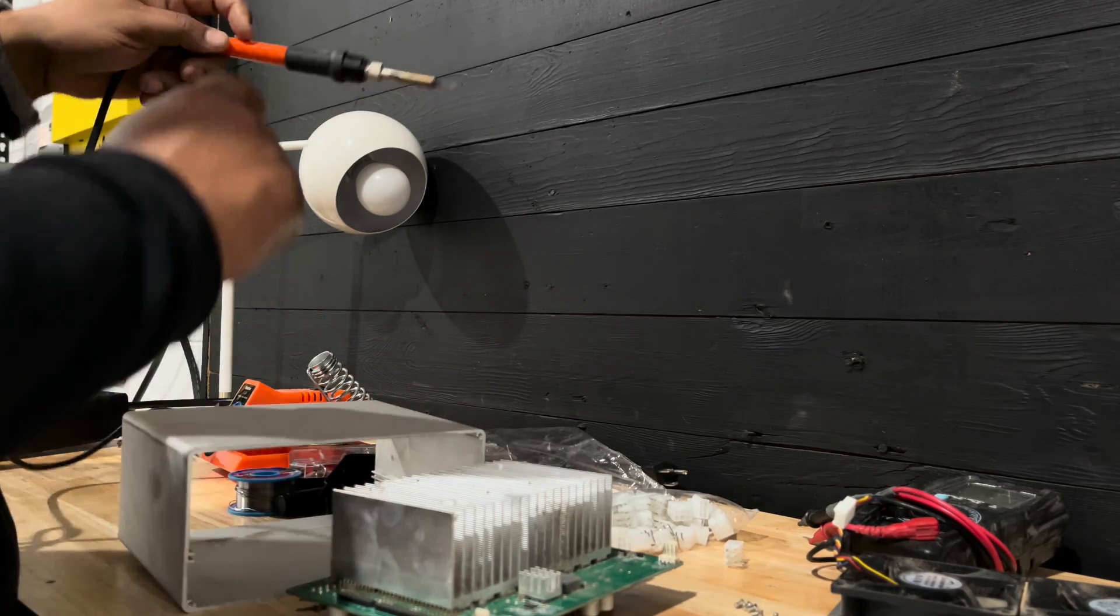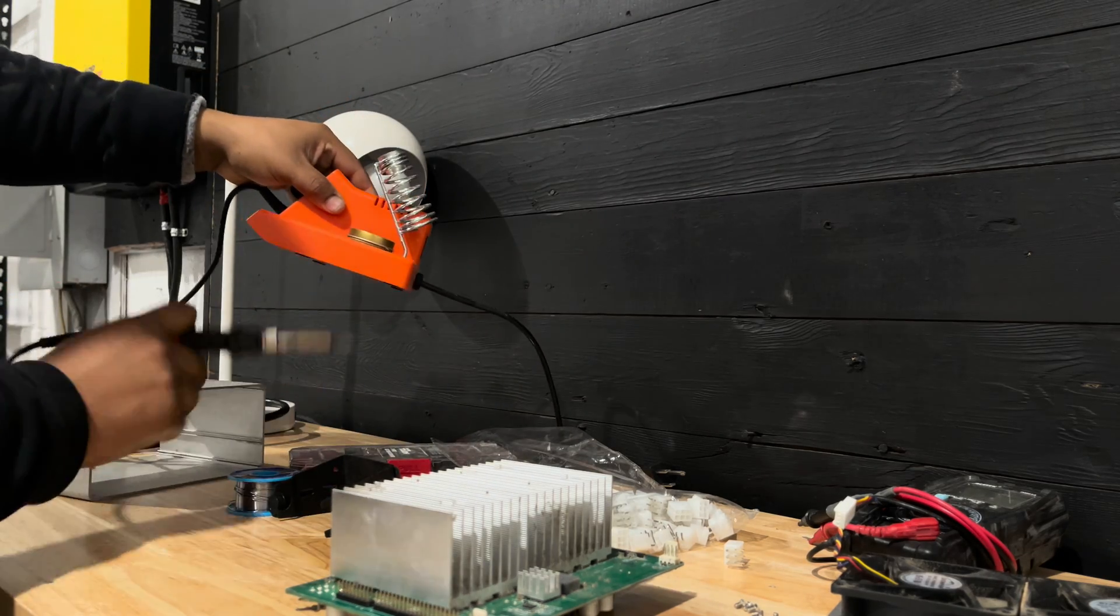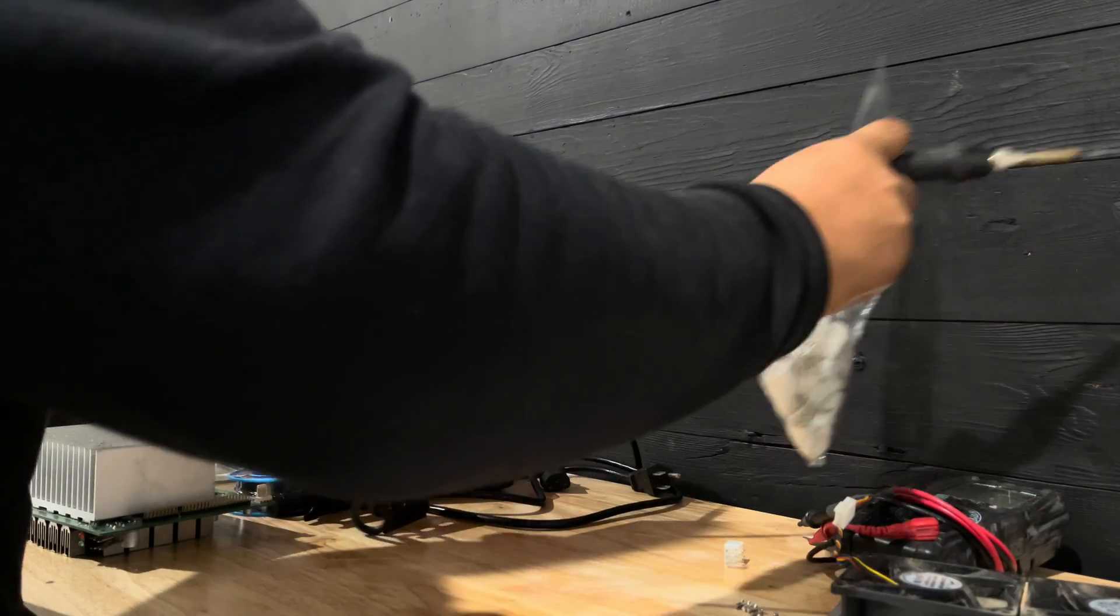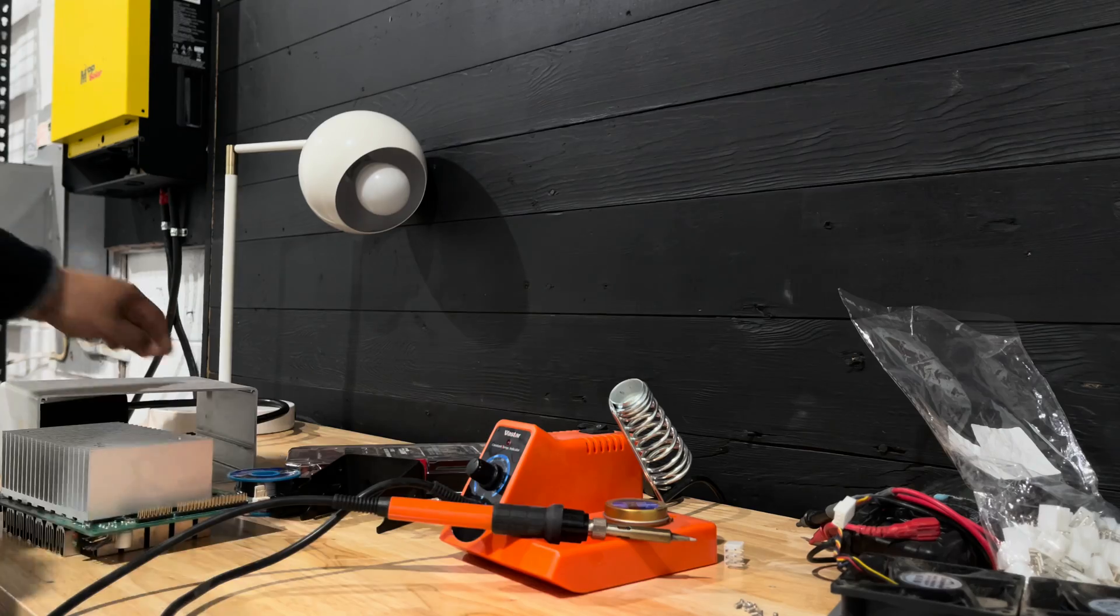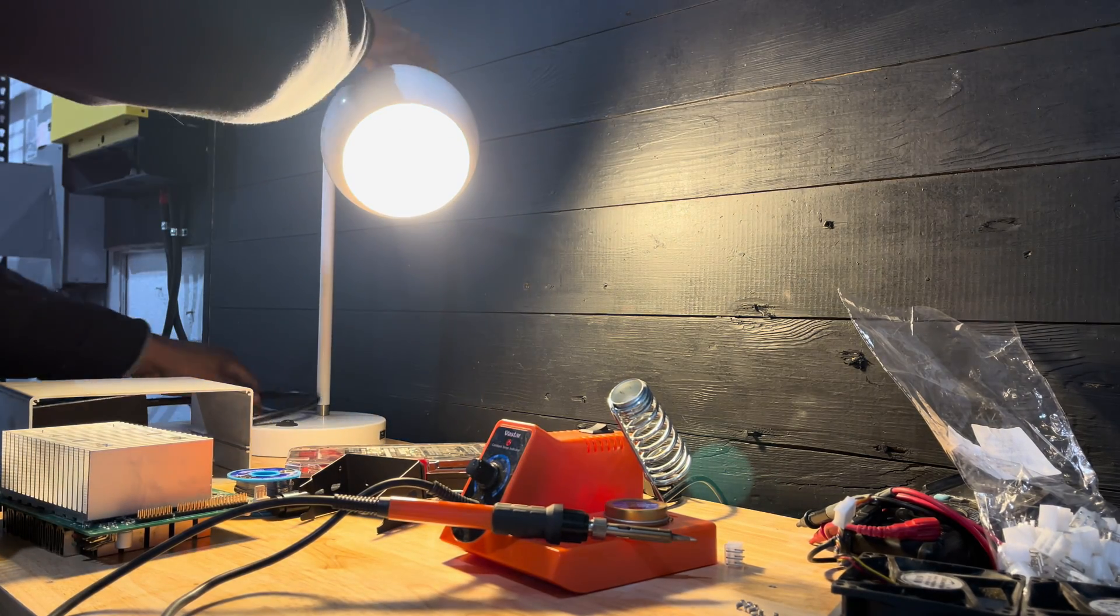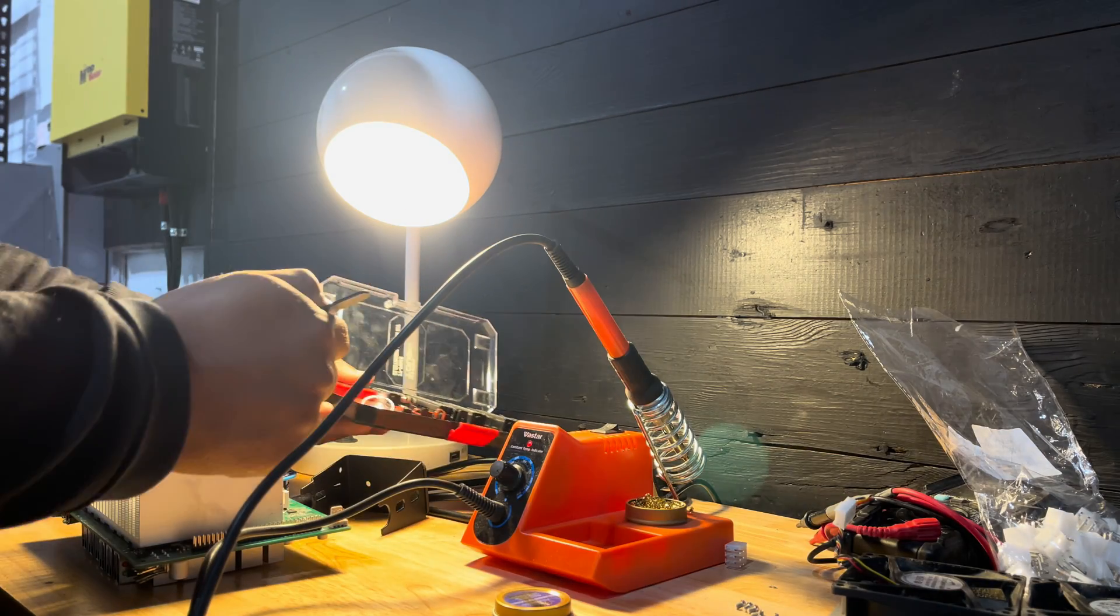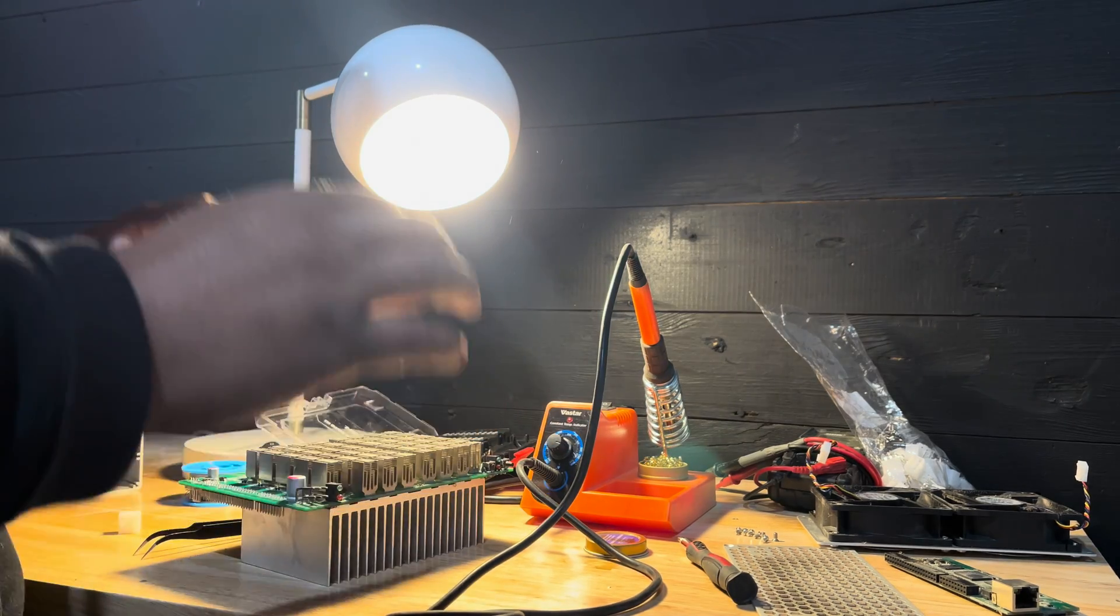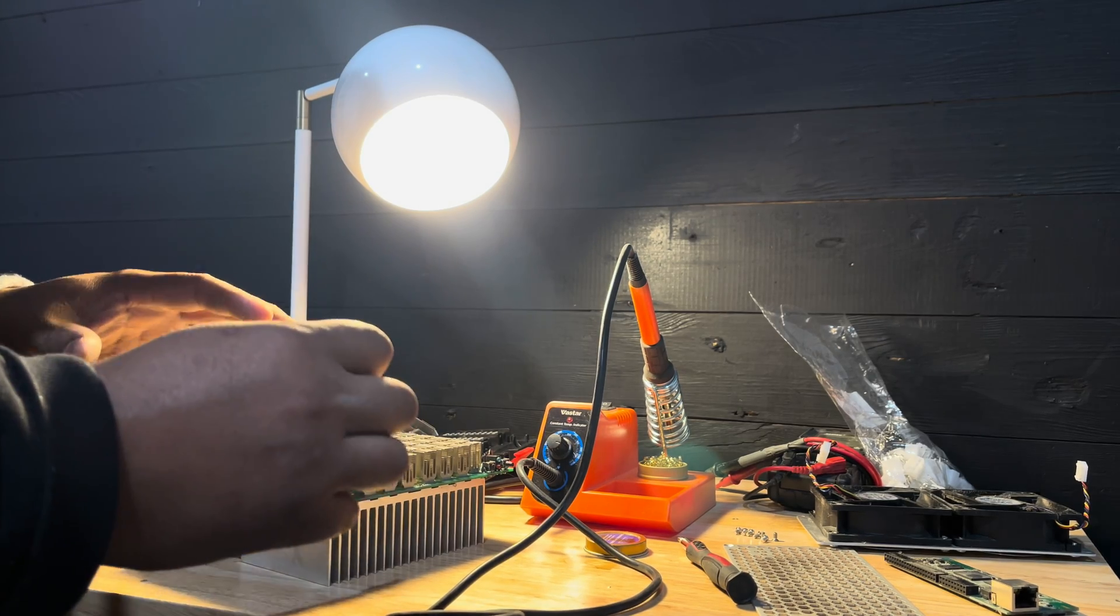So we're going to heat up the solder. Let me remove everything this way. Start heating it up. Let's turn this light on so we can have some light. Okay. So before starting to solder anything or to unsolder anything, I just thought about something.